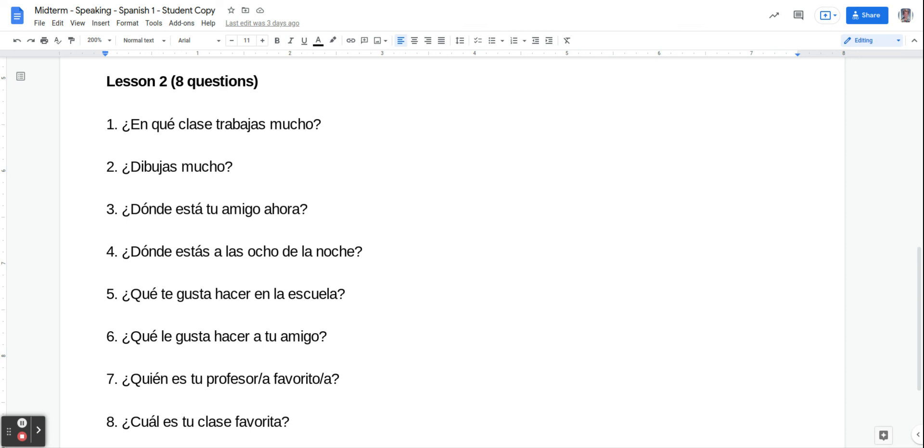Número dos, ¿Dibujas mucho? Do you draw a lot? So you could answer this a few different ways. If you want to say yes, I draw a lot, you'd say sí, yo dibujo mucho. If you want to say I don't draw a lot, no dibujo mucho. If you want to say I draw a little, you could say dibujo poco.